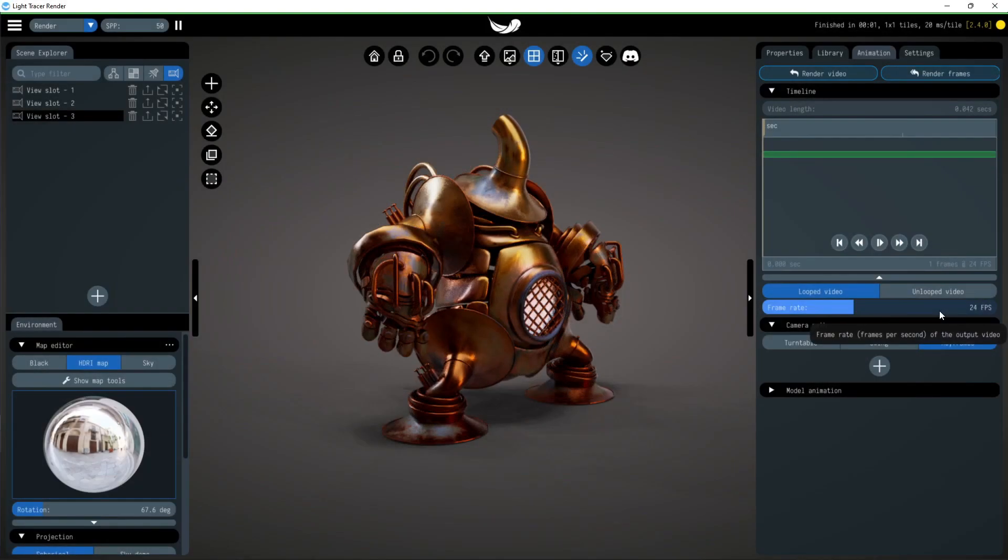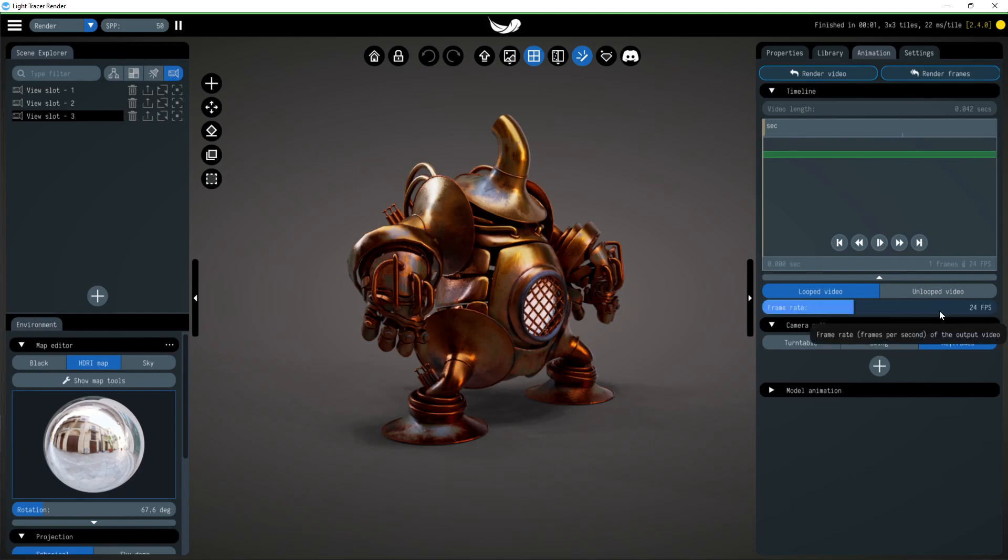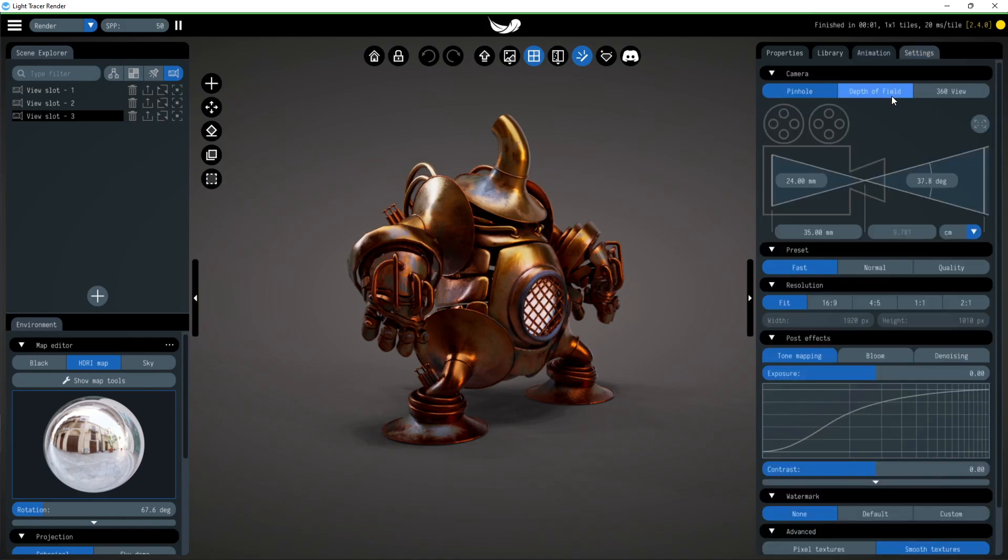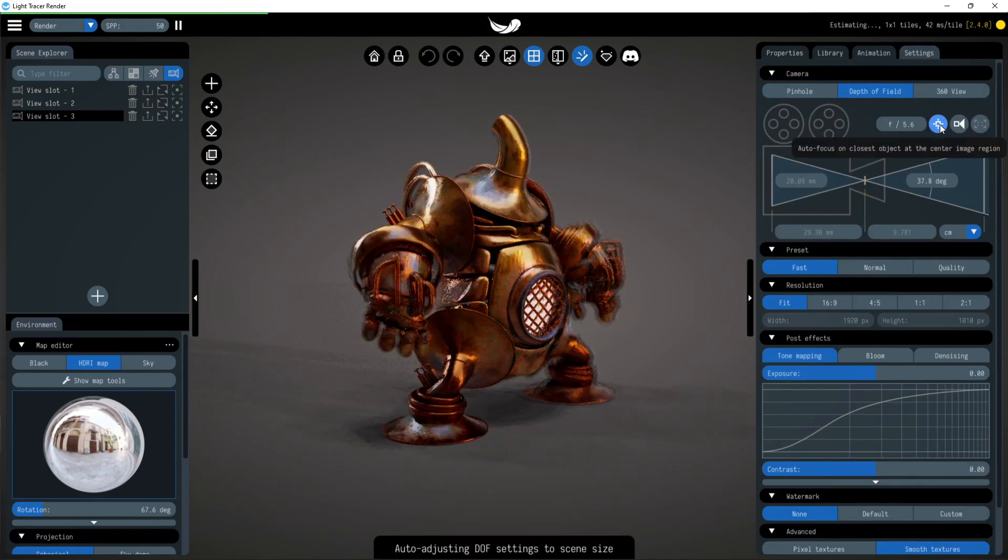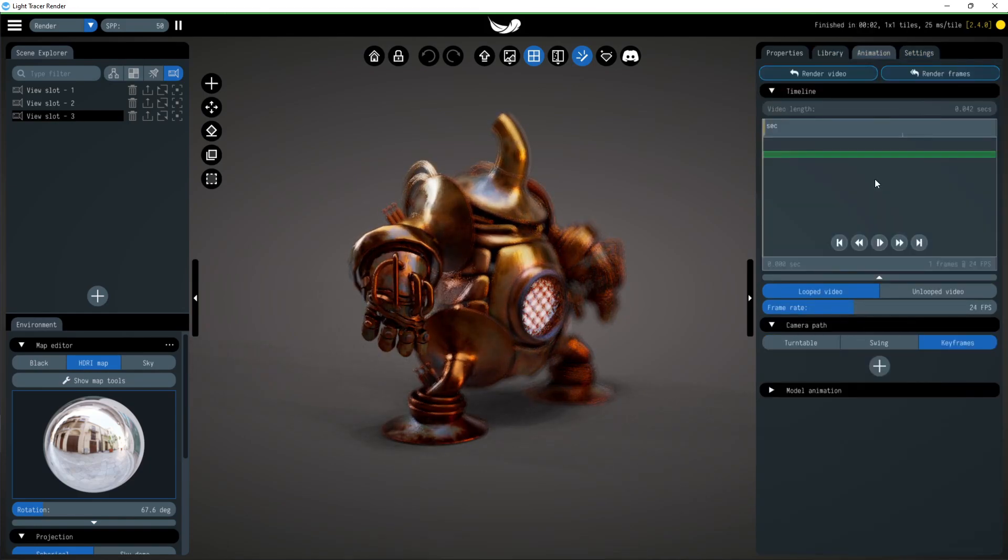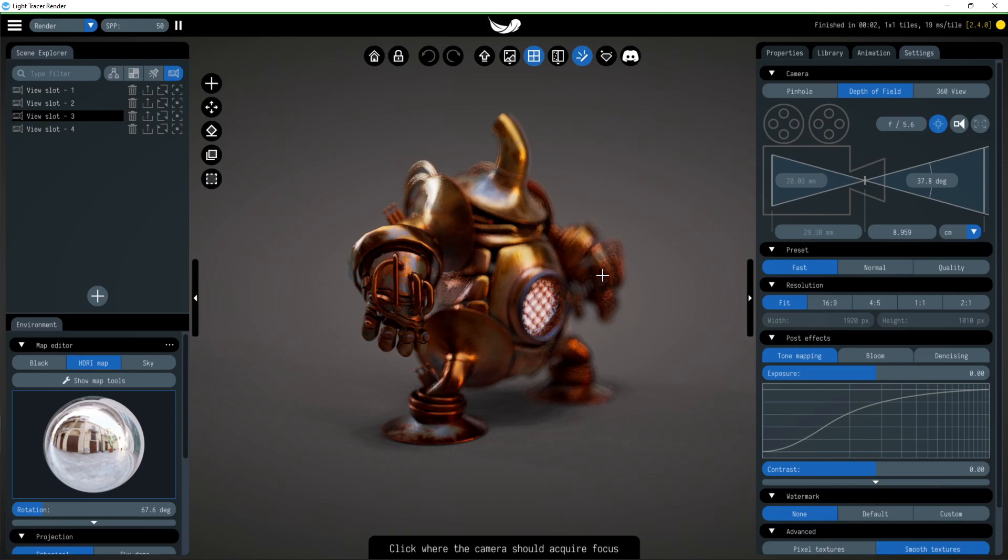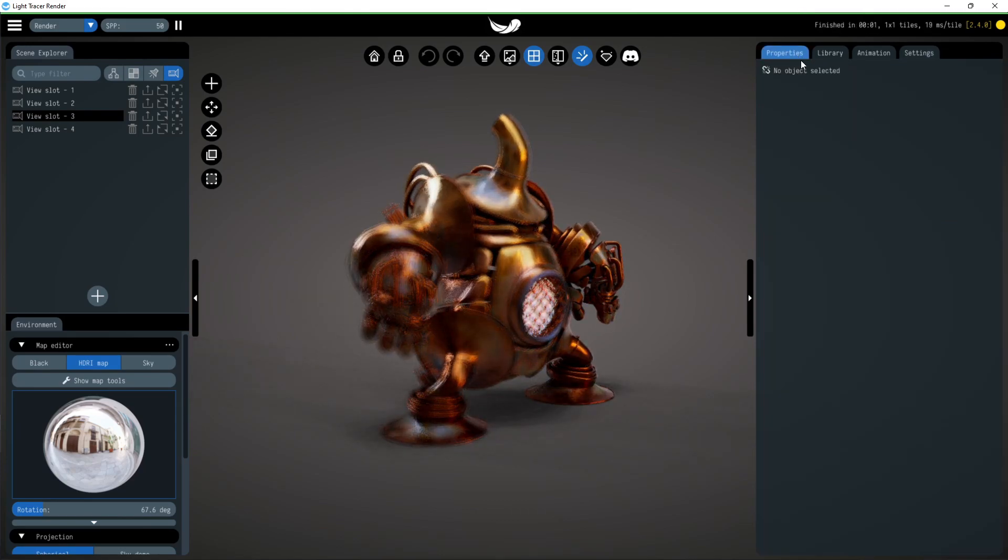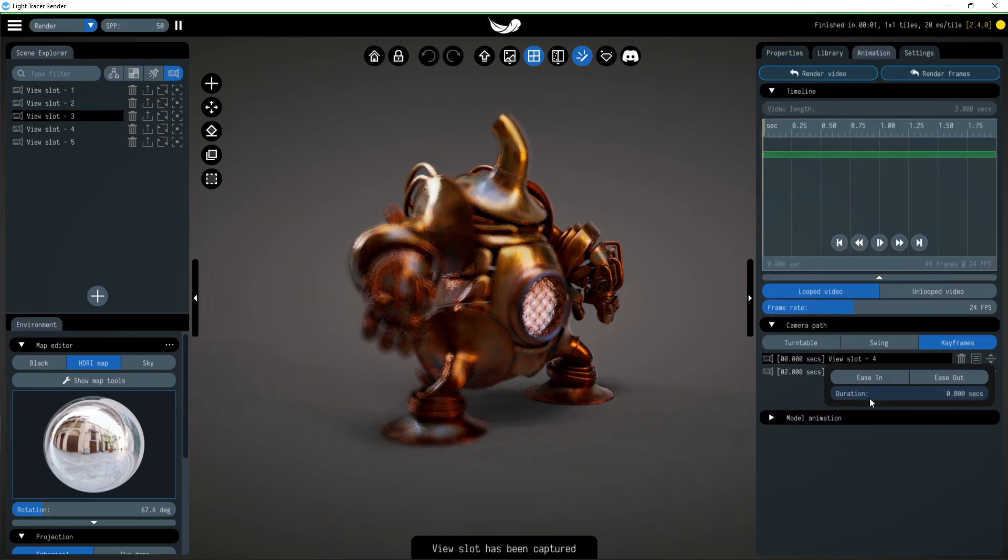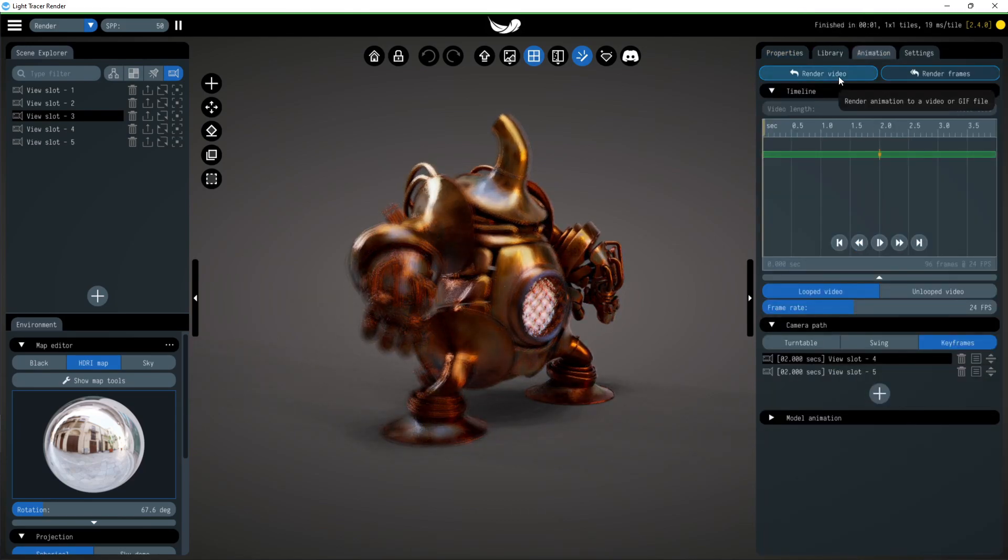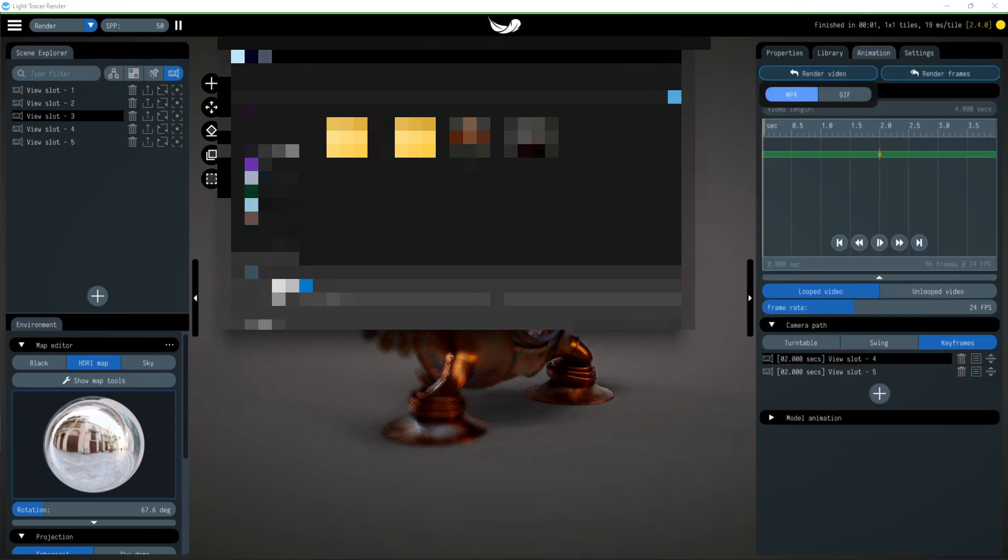There is another great use of camera keyframes. Since not only the camera position is saved, but also its parameters, you can use the depth of field feature to get beautiful transitions. Let's change depth of field settings and add a keyframe. By repeating this a couple more times, we get a nice DOF transition effect.